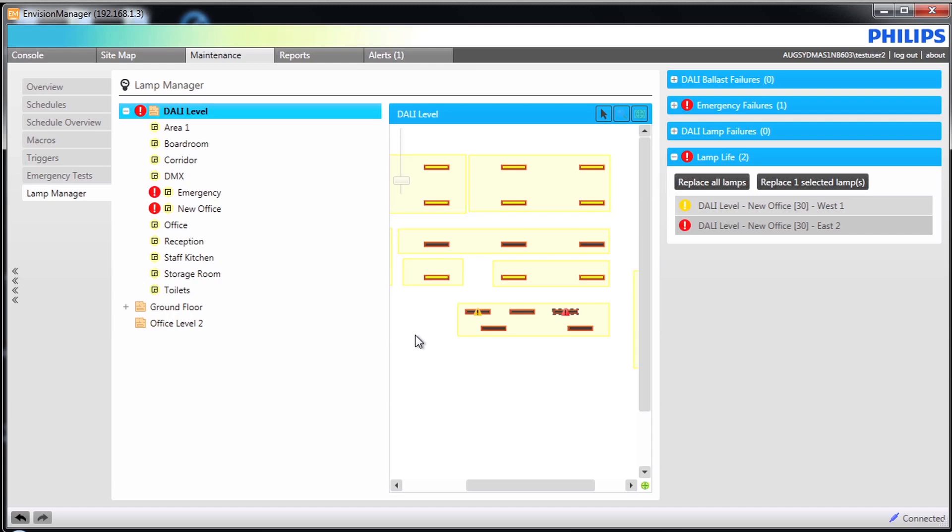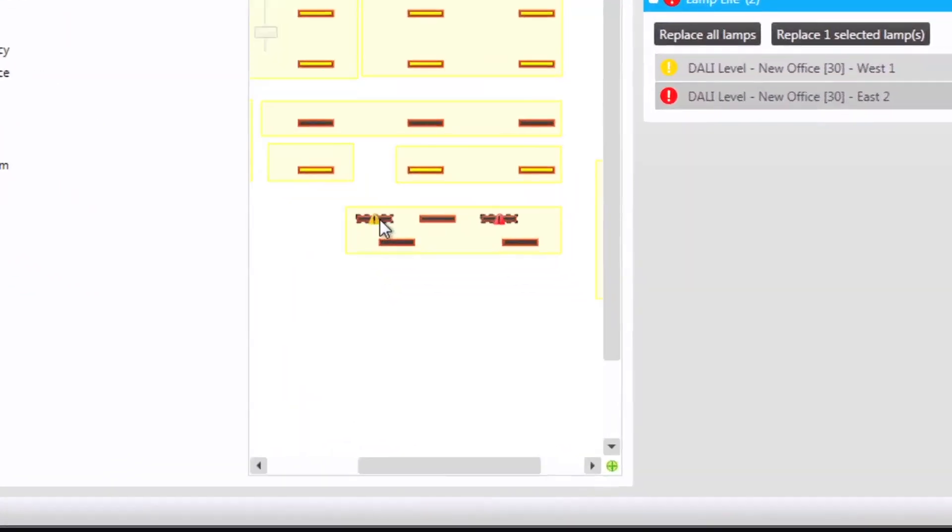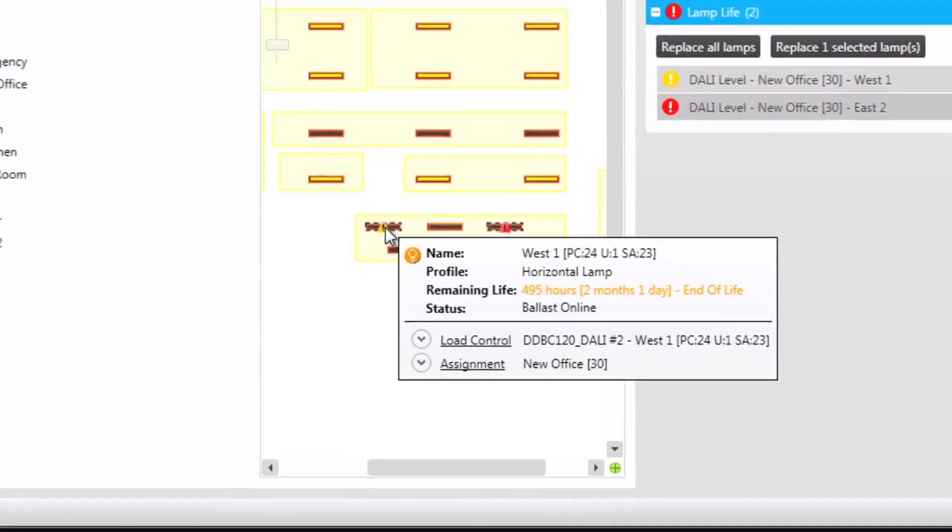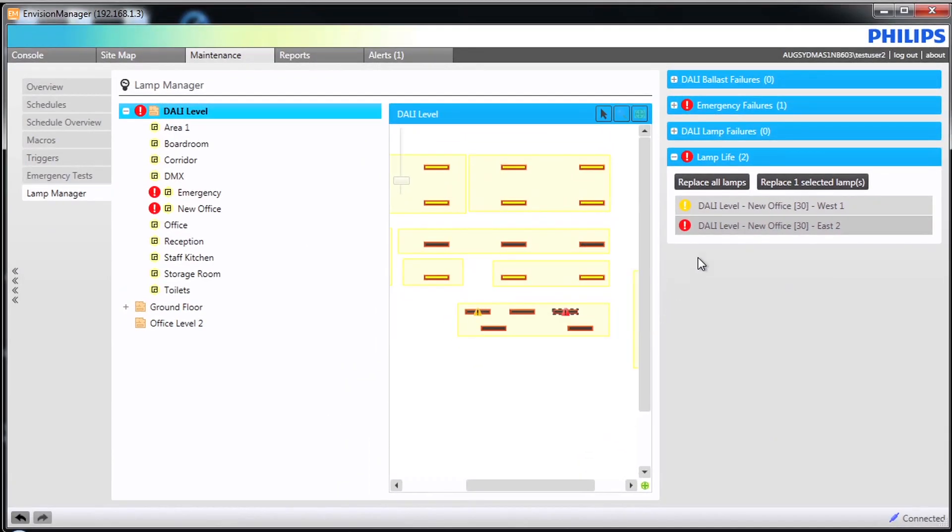Lamp life messages show as an event in alerts. Lamp life warnings are based on the setting defined in the site settings on the server. By default, this is set to 500 hours. So once a fitting falls below that level, it will show in the lamp manager under lamp life and also via the yellow triangle on the fitting.